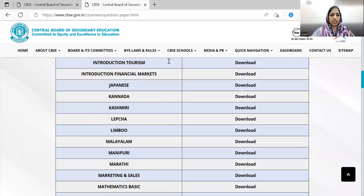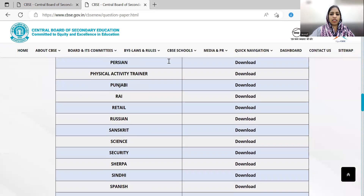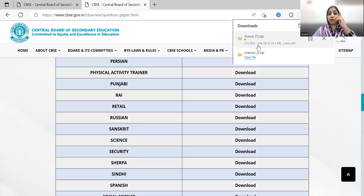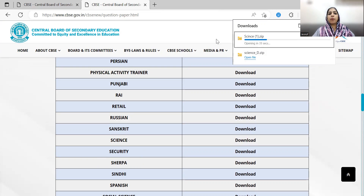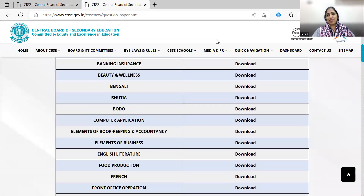You can scroll down to see all subjects. Click on Science, then click on the zip file to open the files. There are all sets of question papers — set 1, 2, and 3 — available to you for free. This is a reliable resource from CBSE's official website.